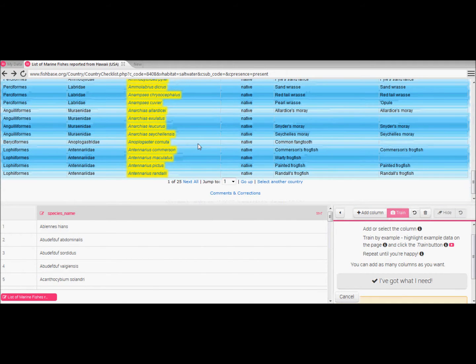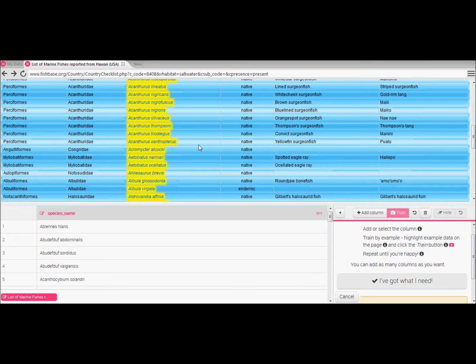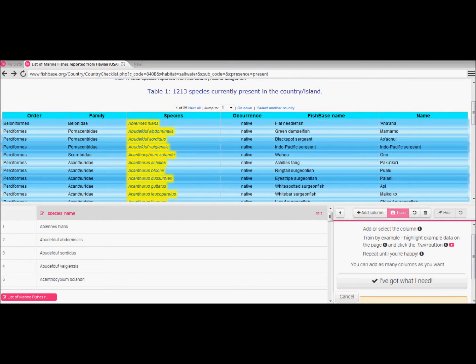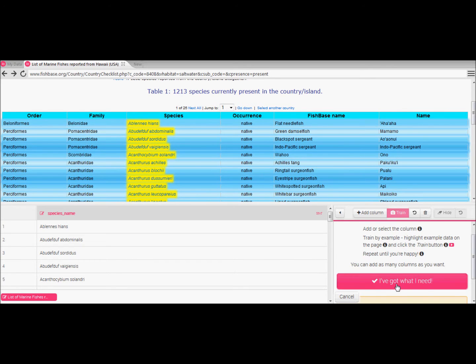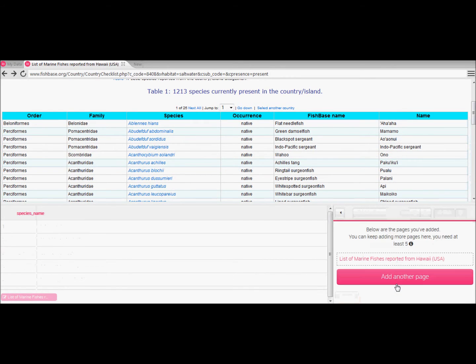Always good to have a quick check to ensure all your data is highlighted correctly. Once again hit I've got what I need to continue.